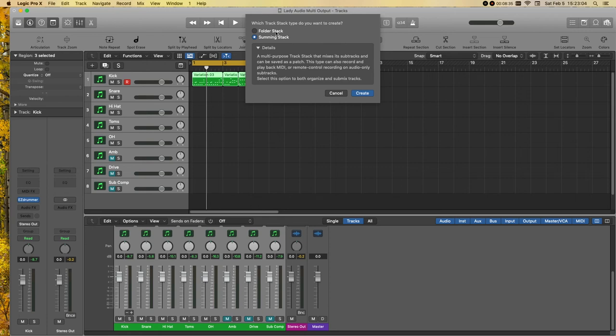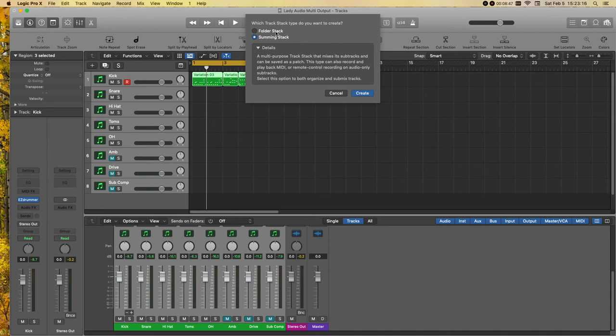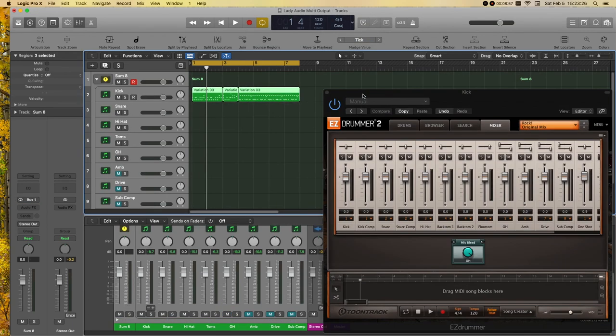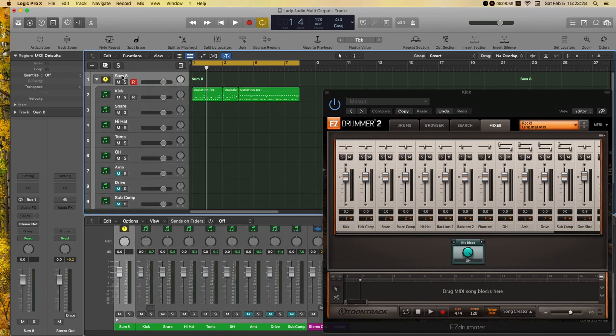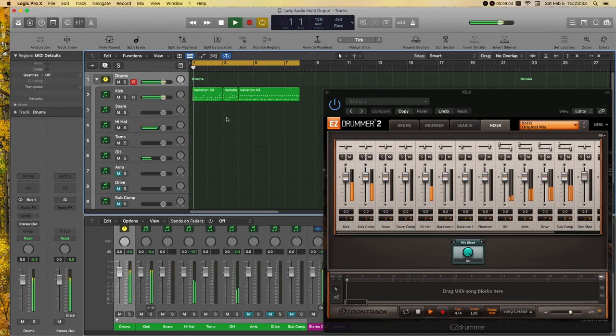All right, create track stack, and we are going to choose a summing stack, because we want to potentially add these effects and stuff to it. Folder stack is more for just organizing, when you want to put all the guitars in one place, but you're not going to be doing any effects on all of the guitars together or whatever. So in this particular instance, for drums, you use a summing stack. All right, so now we have that together, and we're going to call it drums. Nice.